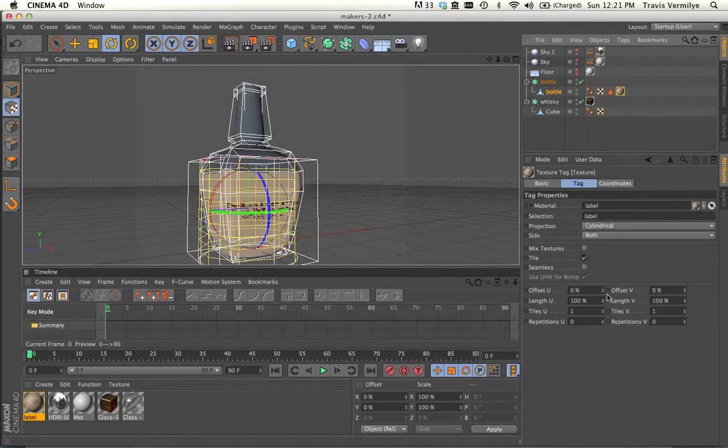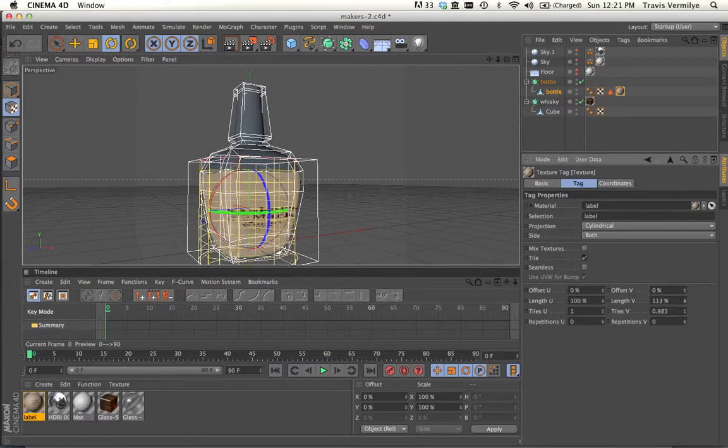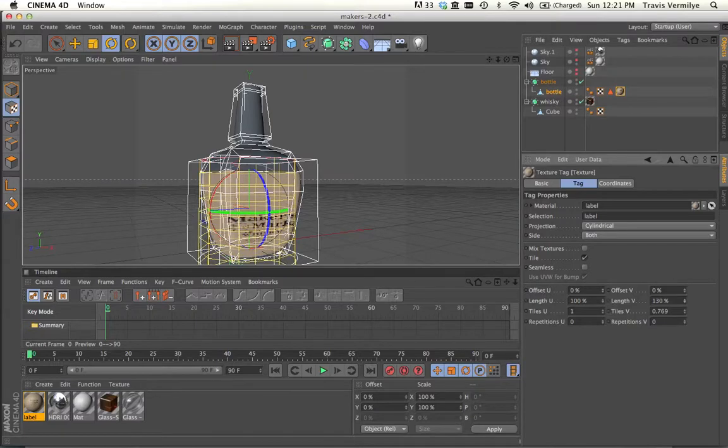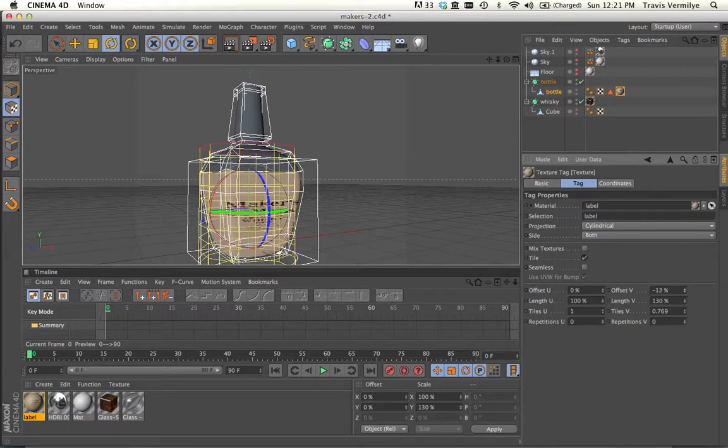But I'm going to need to make some changes and adjustments to this. So in the texture tag, you can make adjustments in the U and the V. V is vertical. U is horizontal. So maybe I want to stretch this up a little taller. Maybe I want to move it up a little bit. So I can do all of that using these tools.